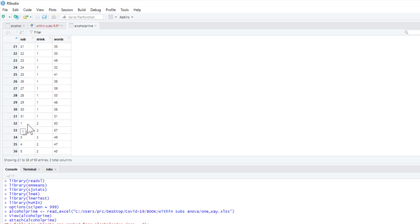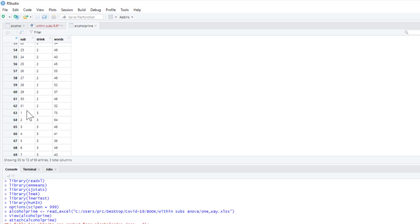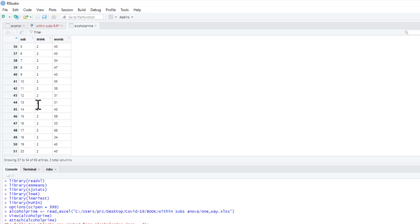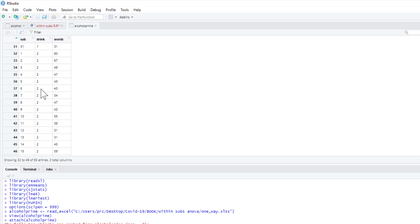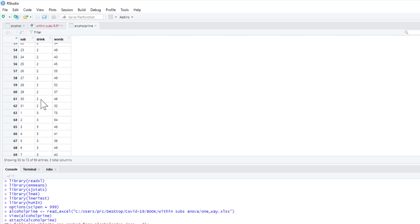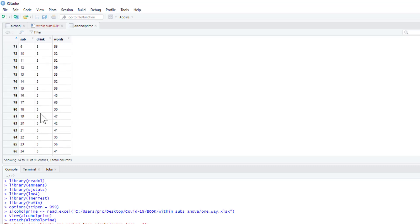So this basically means the drink they consume is done on a repeated measures basis. If you see, subject one comes in and has drink one, subject one has drink two, subject one has drink three. So everybody completes three different drink conditions.